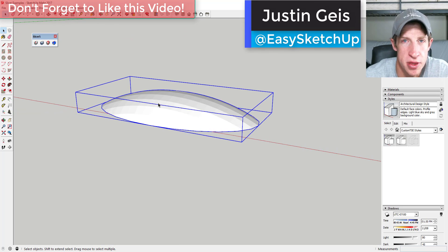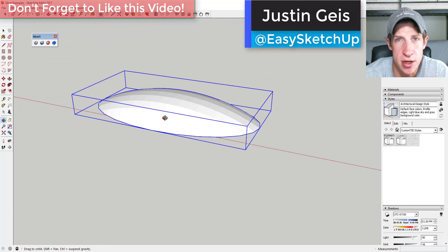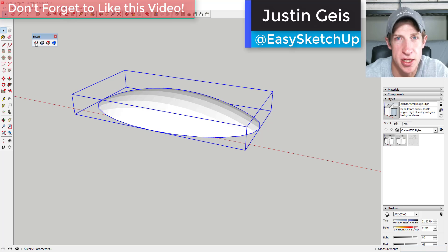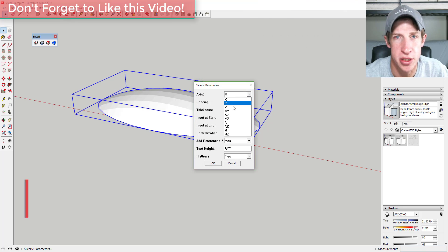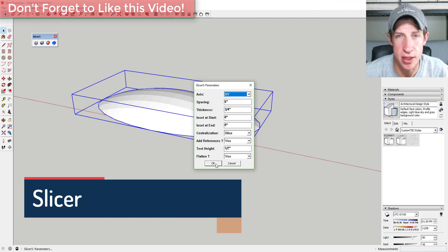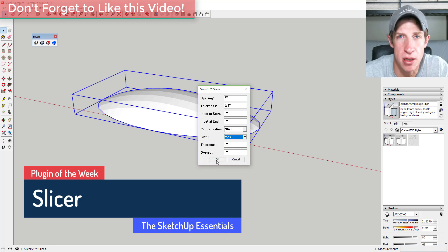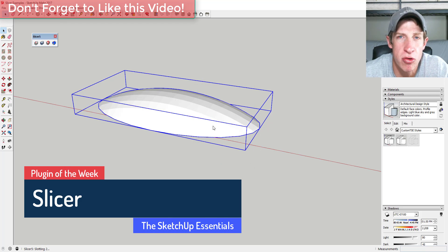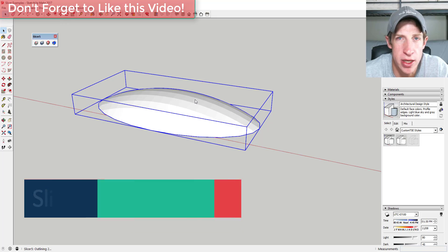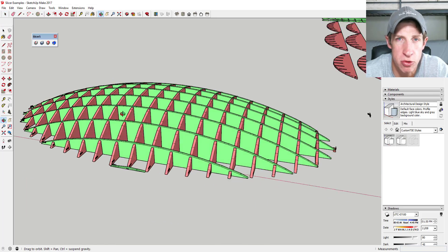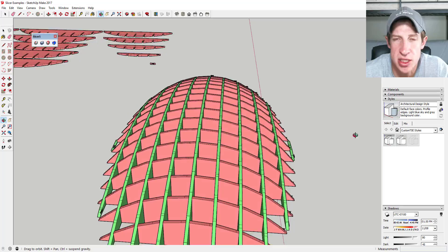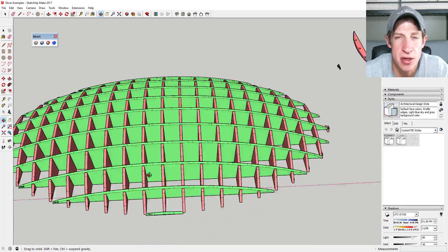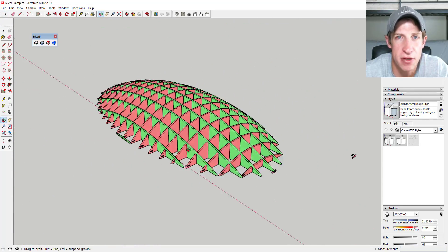What's up guys, Justin here with The SketchUp Essentials, back with another SketchUp extension tutorial for you. This week we're going to take a look at a plugin that lets you take your model and slice it up into pieces, allowing you to create cool new modeling options as well as allowing you to export those slices to a CNC router so you can actually make these models in real life.